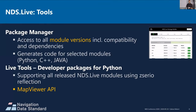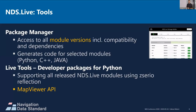You get access to the map viewer and a map viewer API — it's really developer tools. You can start hacking with NDS in Python with a one-click installation more or less. This is something we never had in NDS before, and it should really improve the developer experience.